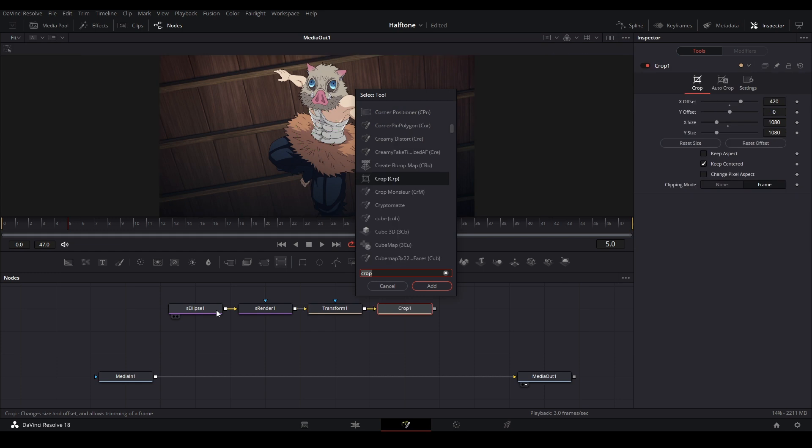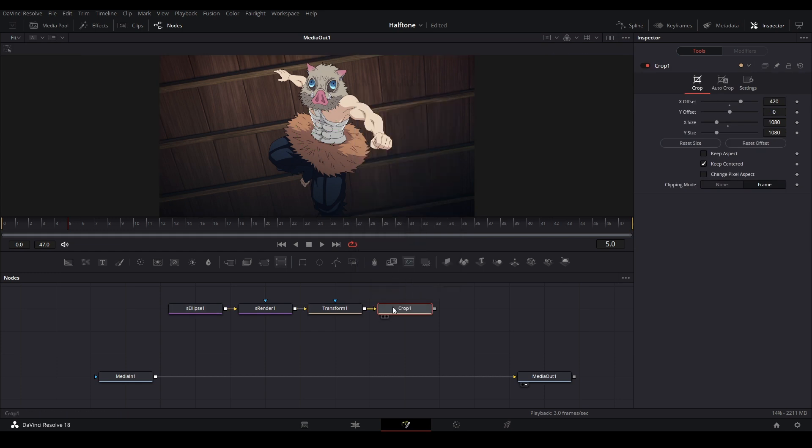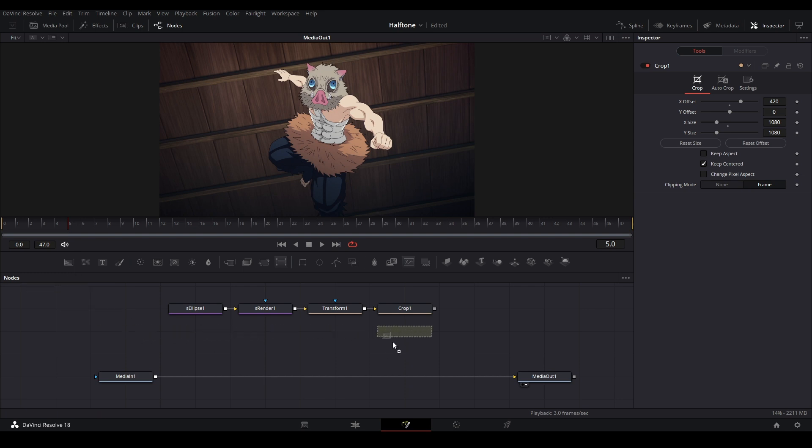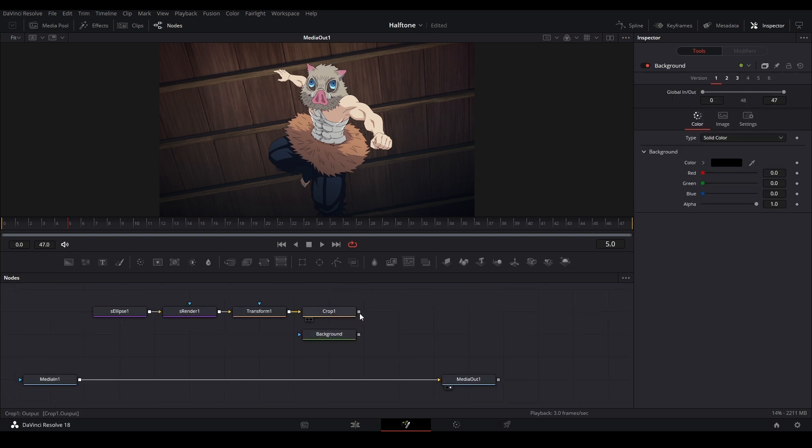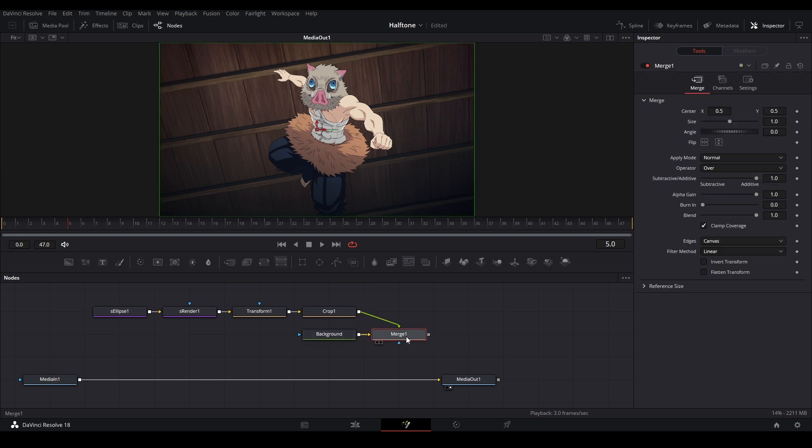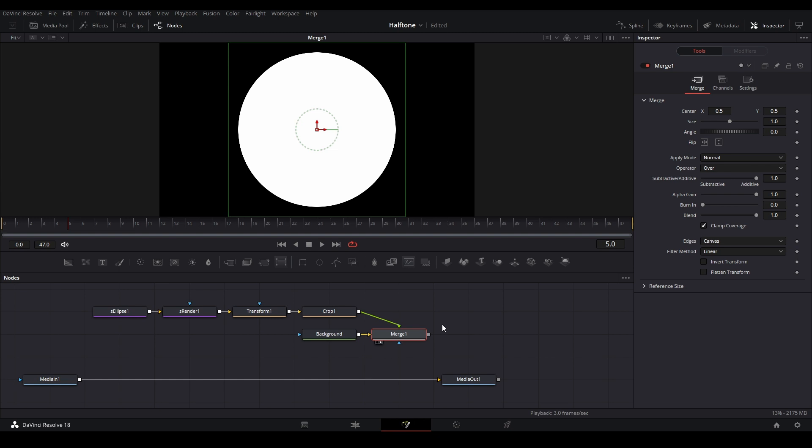We can cancel out of this menu and we also need to add a background node. Grab a background node from our toolbar, drag it under our crop, then connect the crop to the square of the background node. It'll create a merge node and here we're going to create our dot grid.